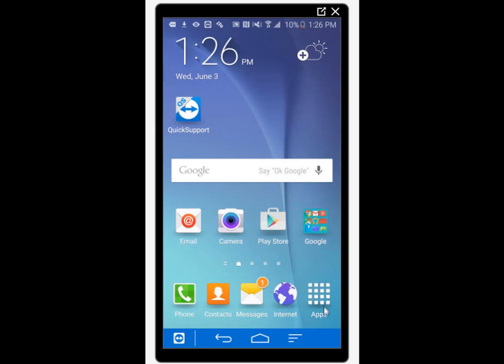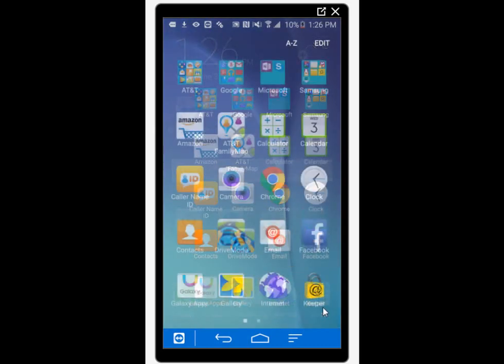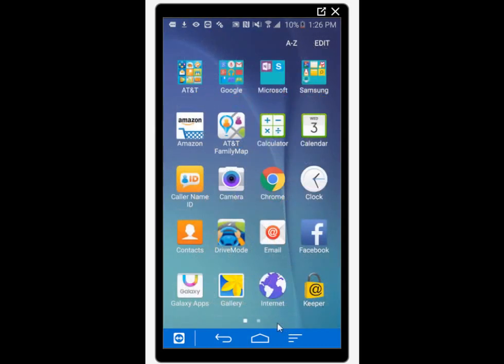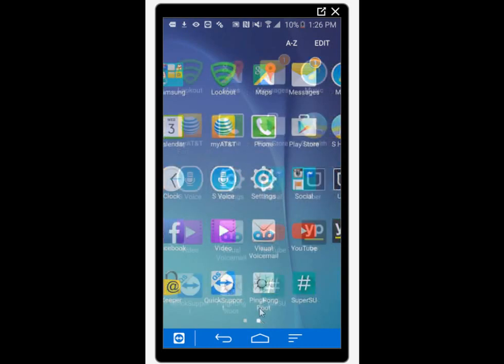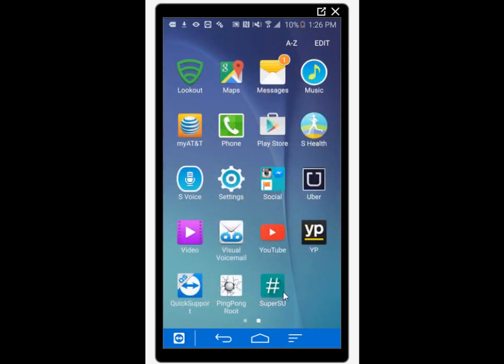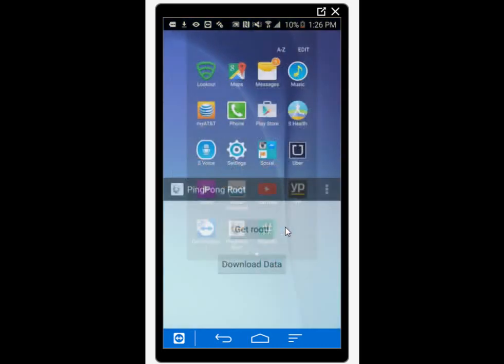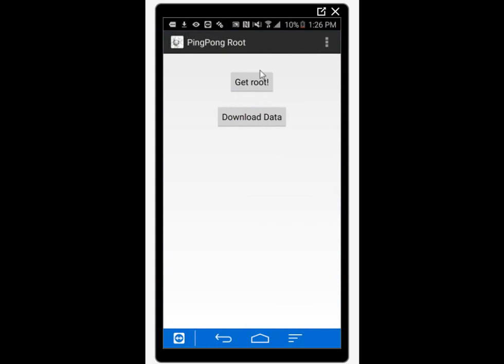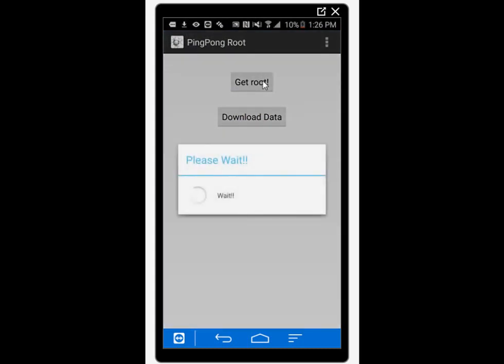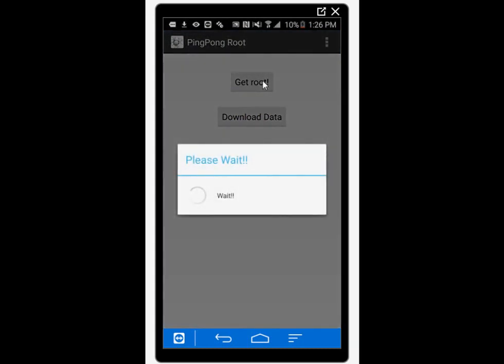Should take a few seconds to do the root and after that it should say root successful and that you need to reboot your device. If it's not successful, you should try to press download data. After doing that, try again to get root and it might work. If after that it's still not working, the solution would be either to downgrade your firmware or to wait until your firmware is supported.